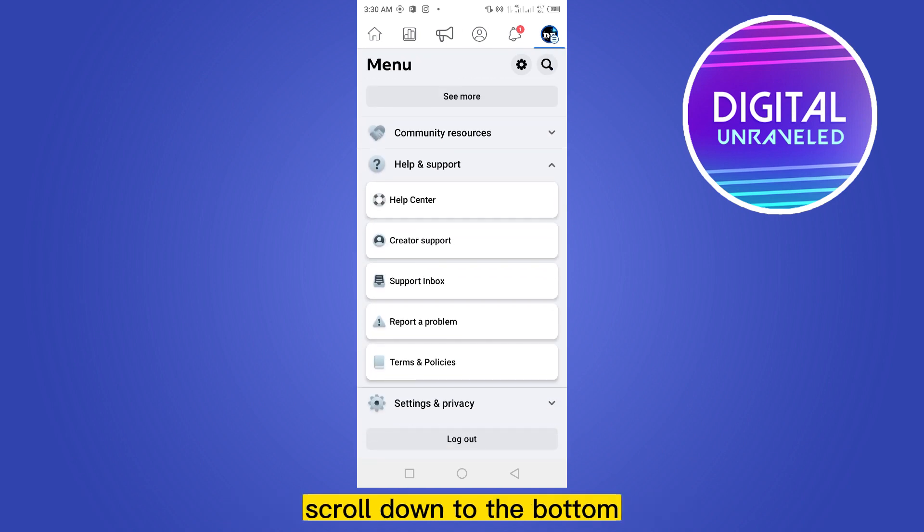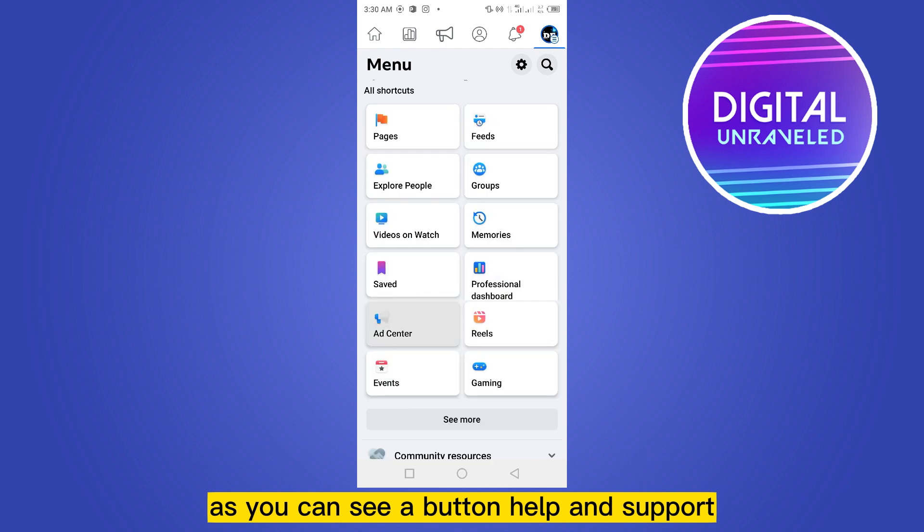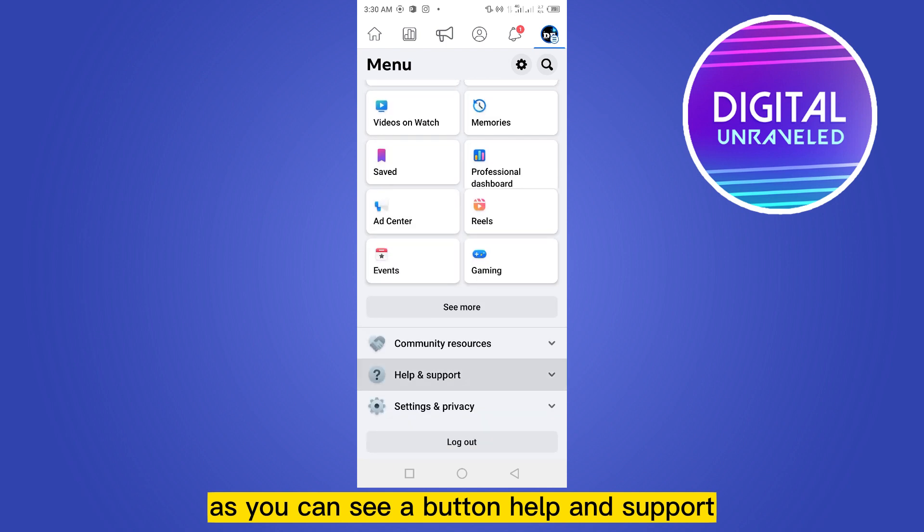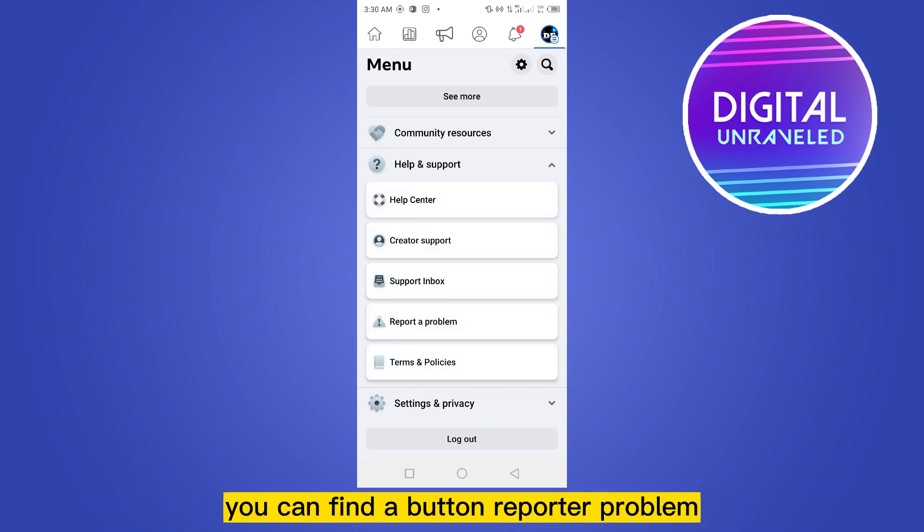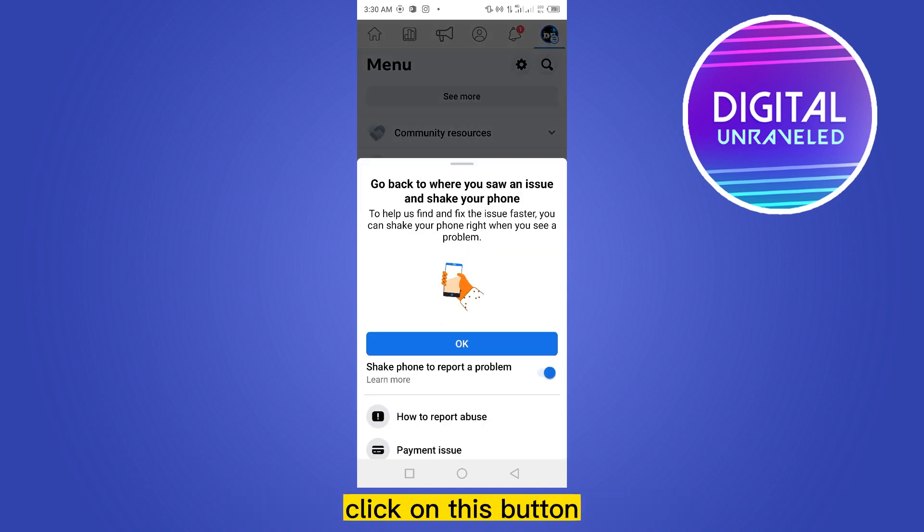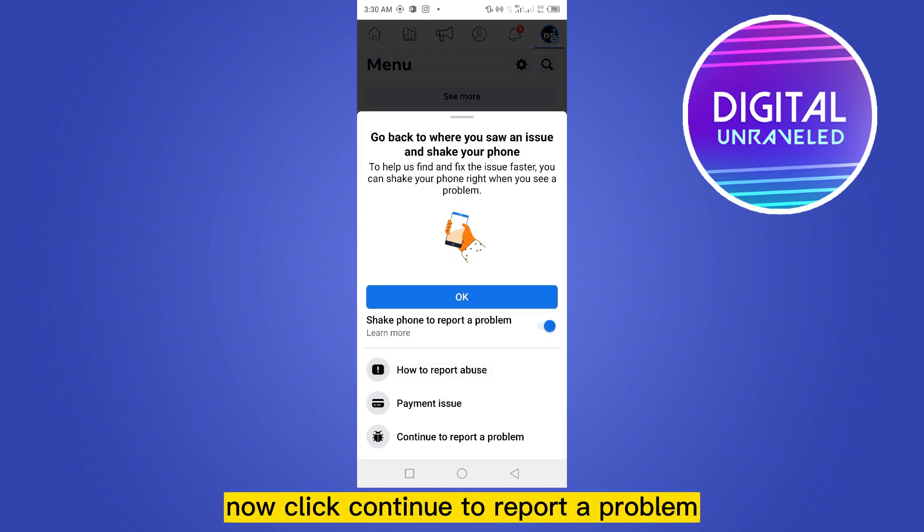As you can see, there's a button called Help and Support. Click on this button. At the fourth option, you can find a button called Report a Problem. Click on this button, then click Continue to report a problem.